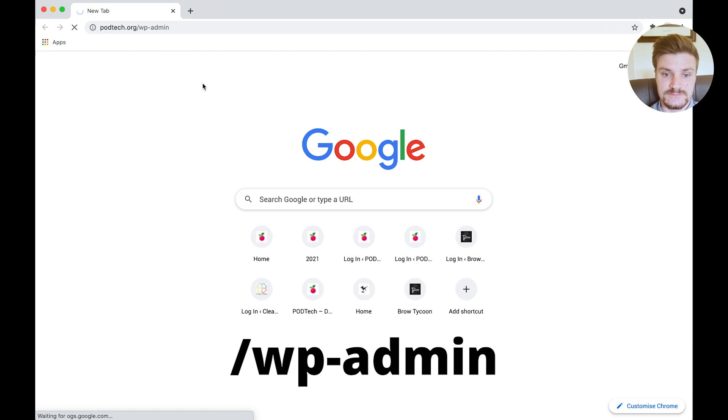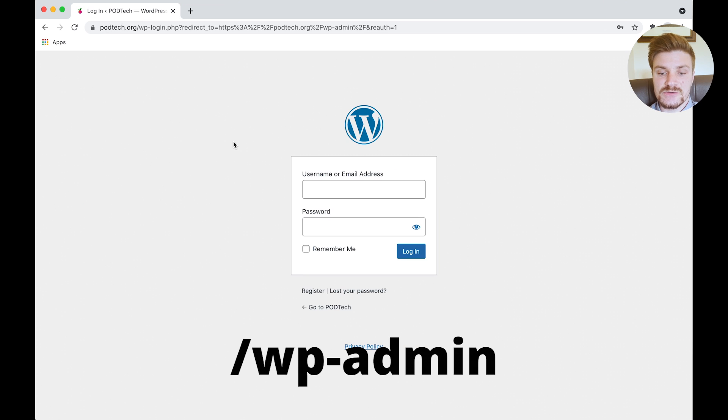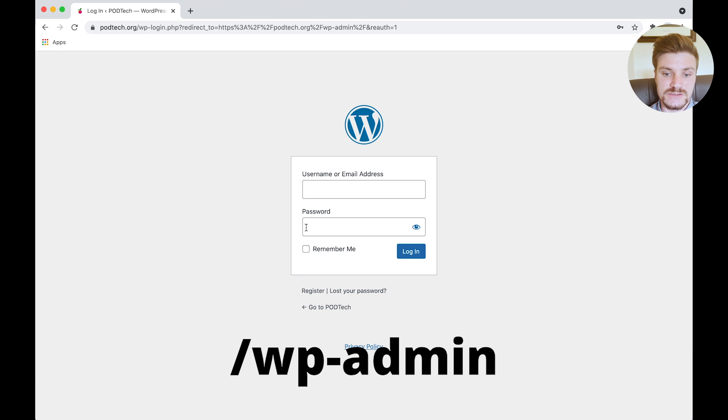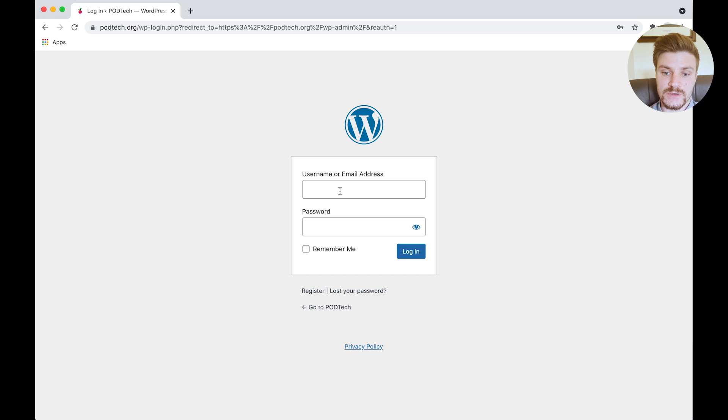This will then take us to our login dashboard where you can fill in your email and your password, and then just click login. So I'm going to quickly do that off screen so we can see our dashboard.